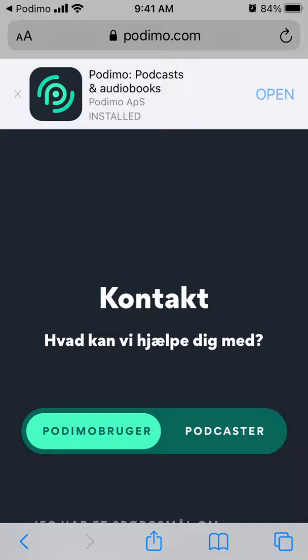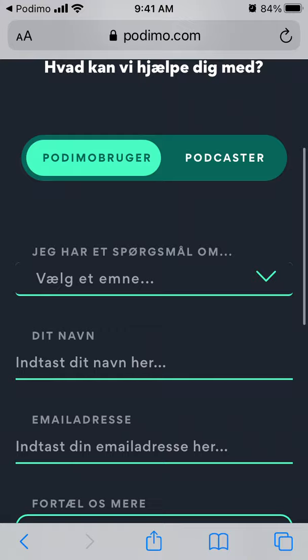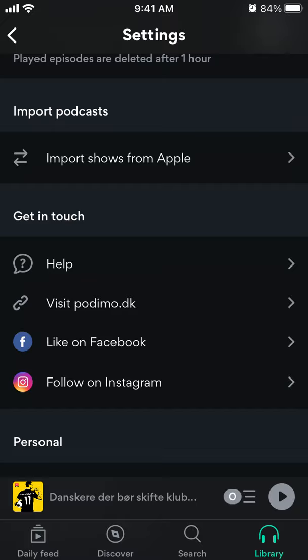And then you can get in touch with Help. I think this is also the way to delete an account, because there is no button to delete your Podimo account in the app. So you'll just write here and reach out to delete your account if there is a need to do that.